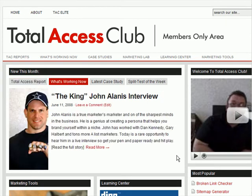We also do the monthly What's Working Now interview. The What's Working Now interview is very simple — we interview other marketing experts, some of them well-known, some of them underground, and ask them one simple question: what's working right now in your business? And you get to listen in and eavesdrop on some of these conversations.